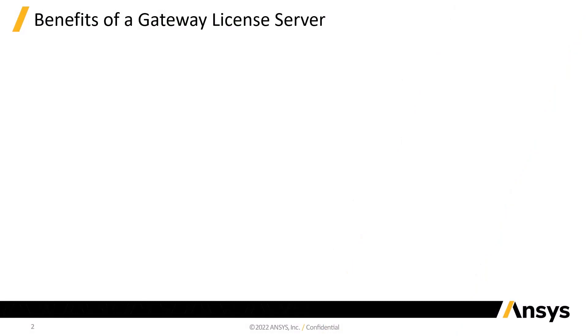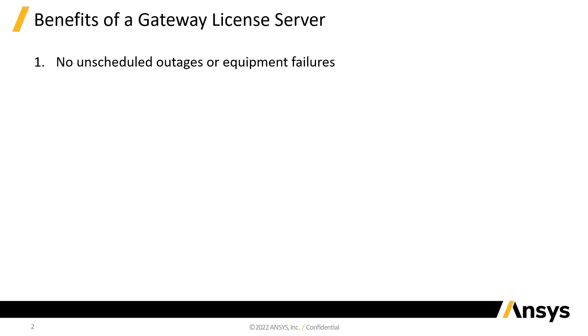A license server running in the cloud can be useful for several reasons. First, because it's in the cloud, you don't have to worry about unscheduled outages or equipment failures. It should always be accessible when you need it.